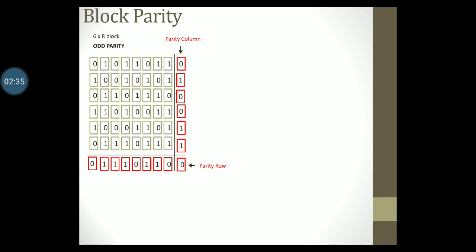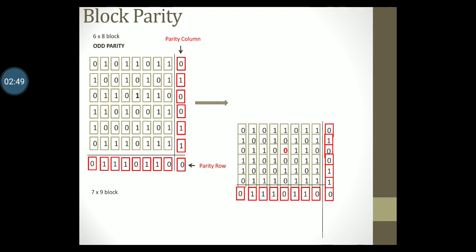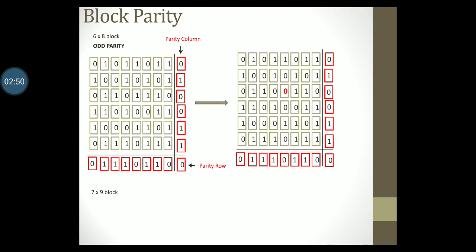In the end we get a 7 into 9 block of data, that is 7 rows where each row is made up of 9 bits. Now this block is transmitted and is received at the receiver. At the receiving end parity is checked again both row-wise and column-wise.